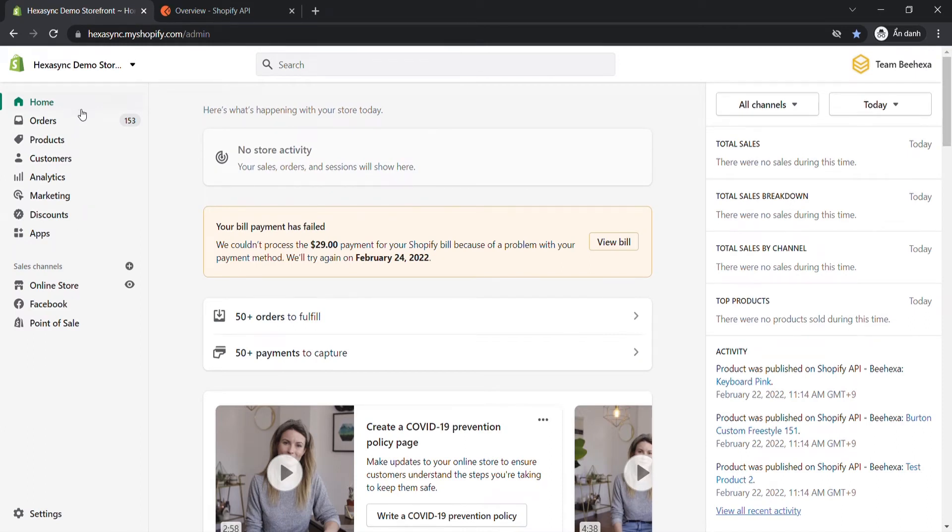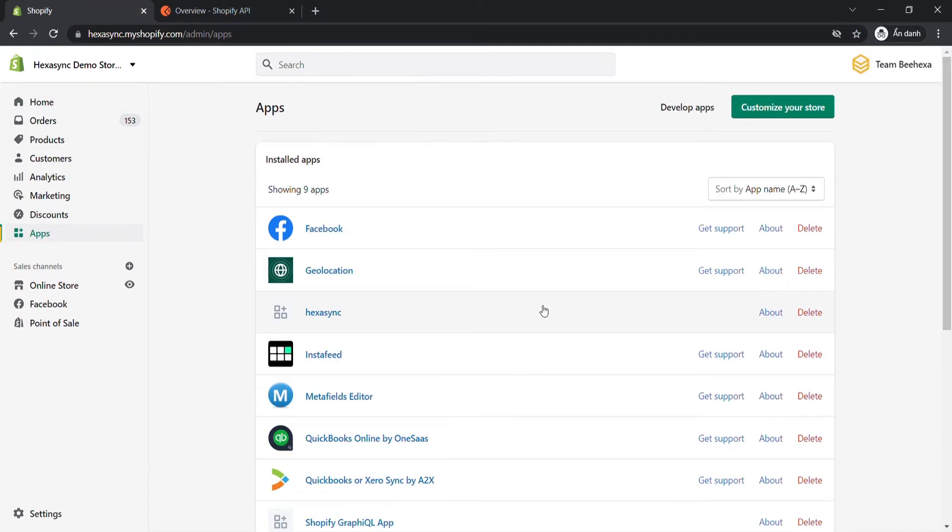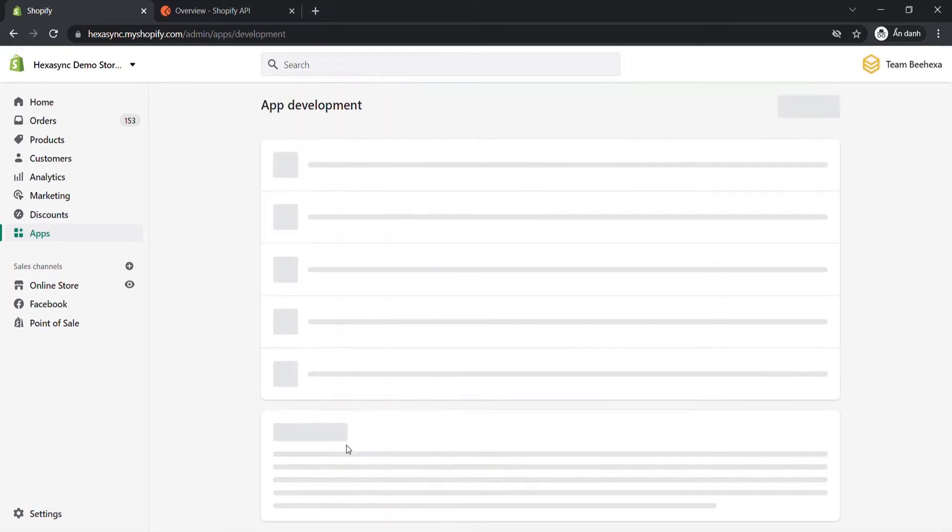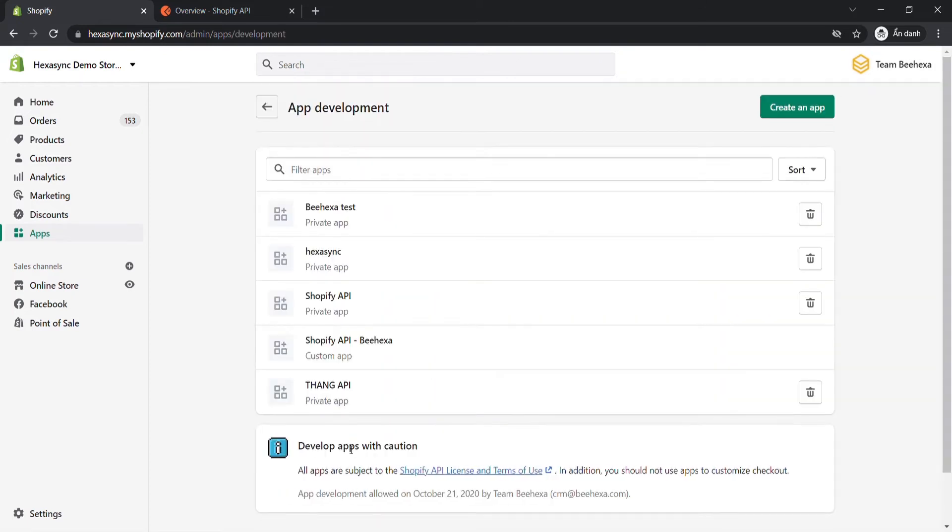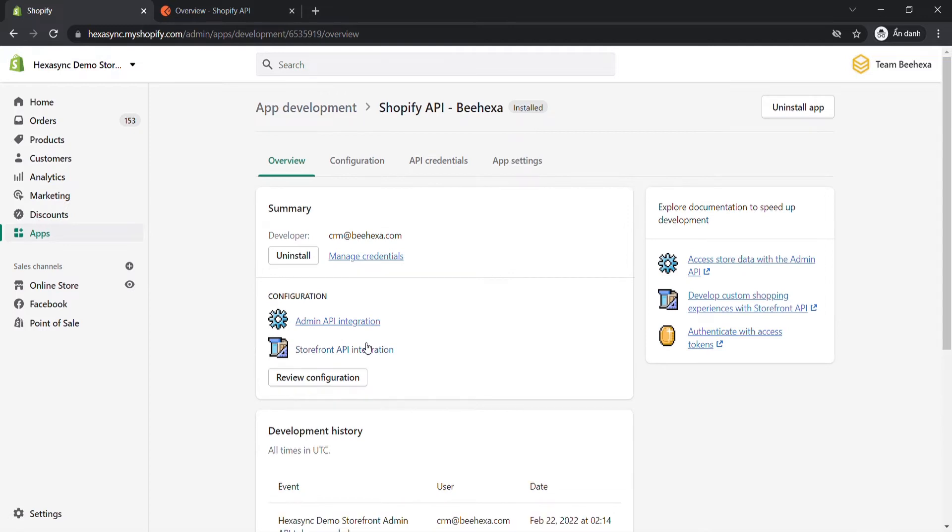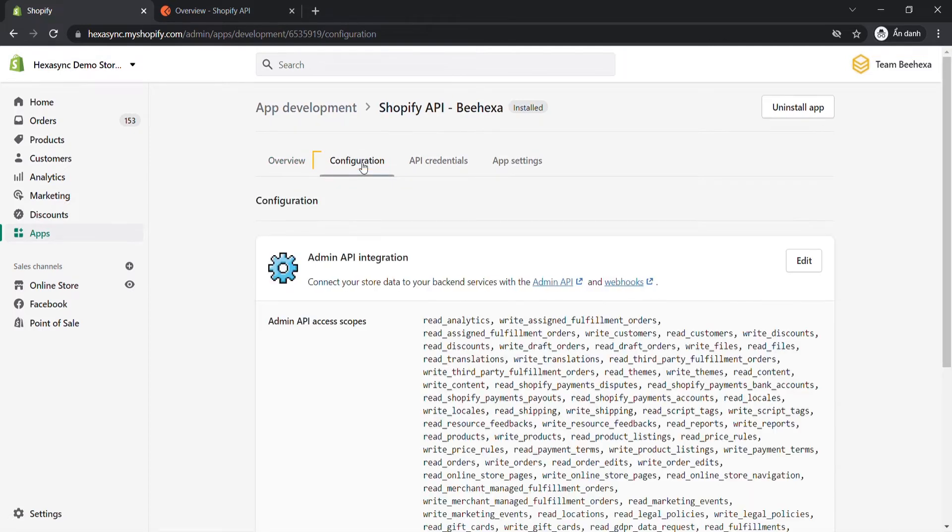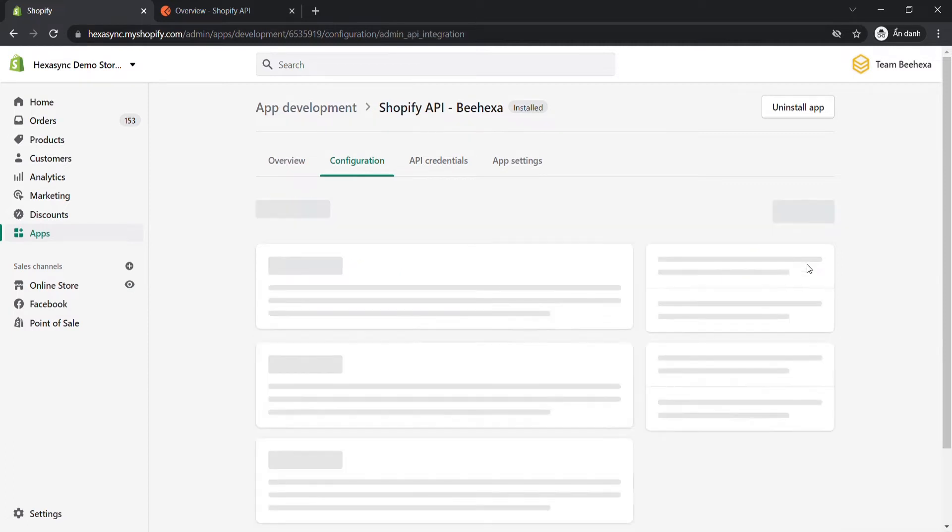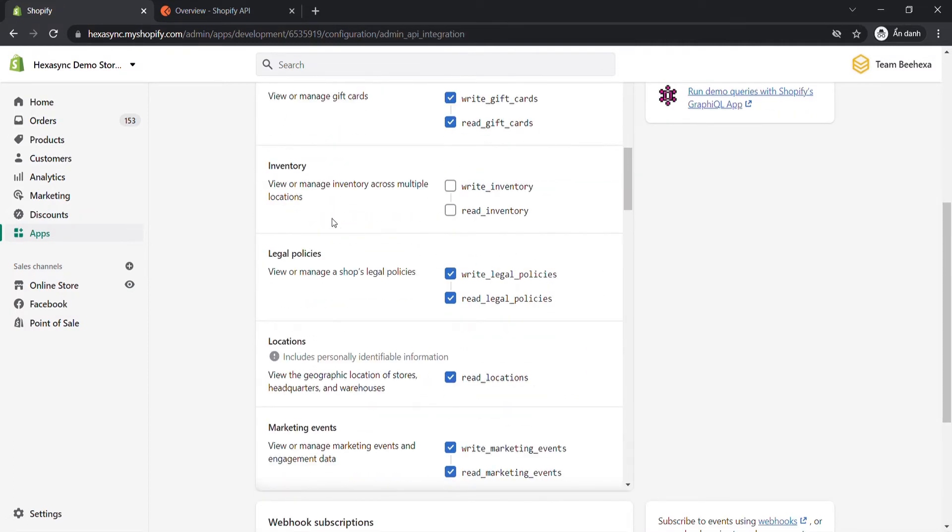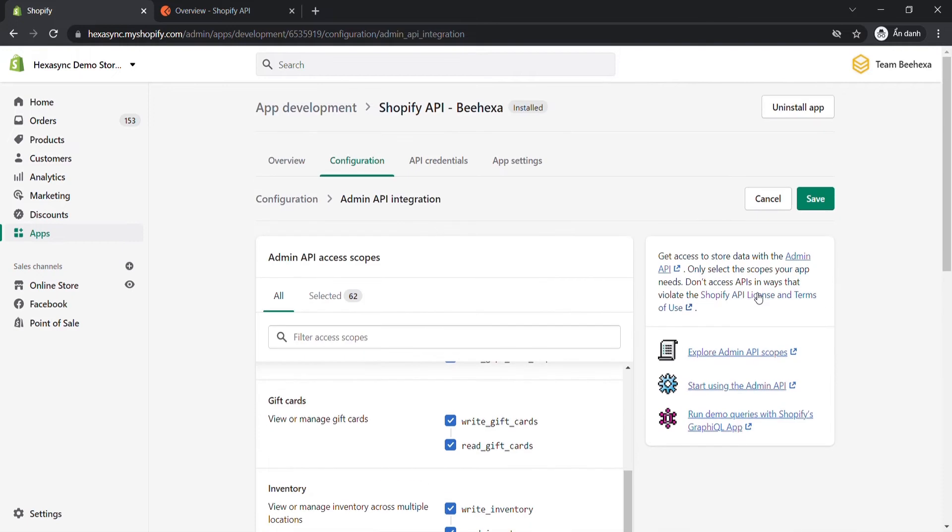Go to the admin, click Apps. Choose to develop apps for your store. Then click on the app you want to access. Click Configuration. Click Edit the admin API integration. Select the inventory scopes and click Save.